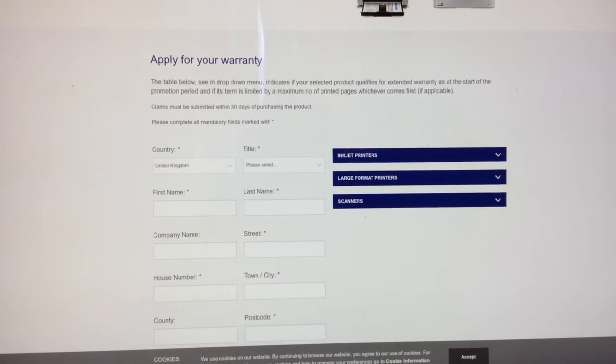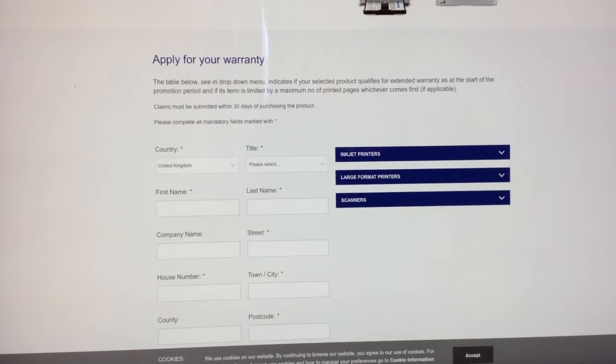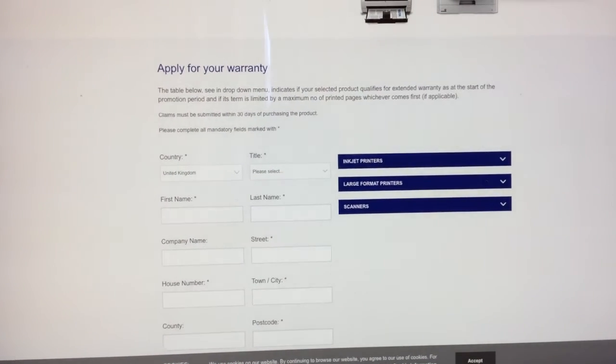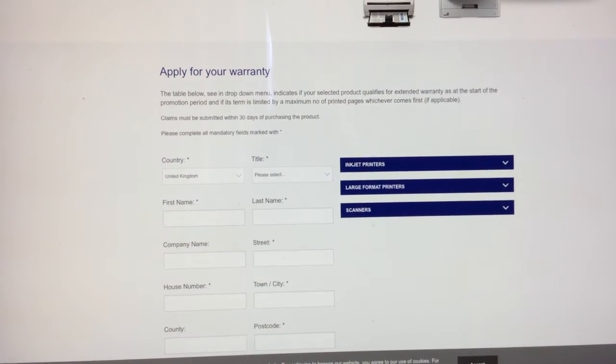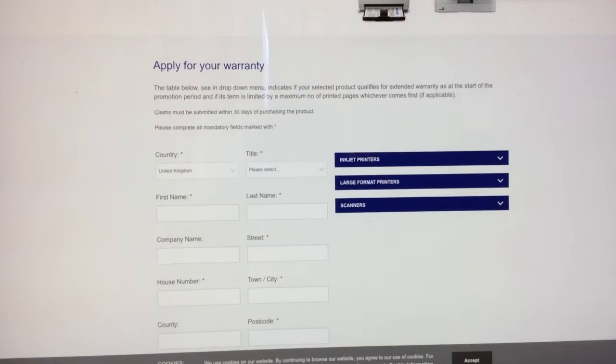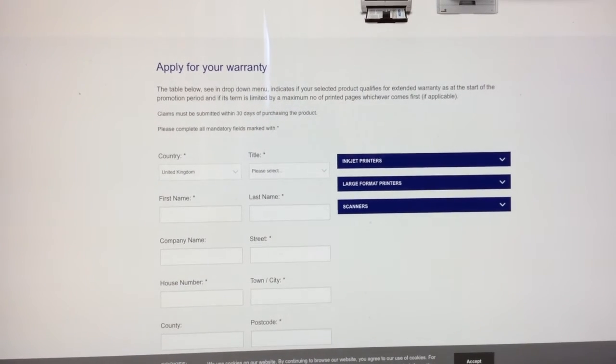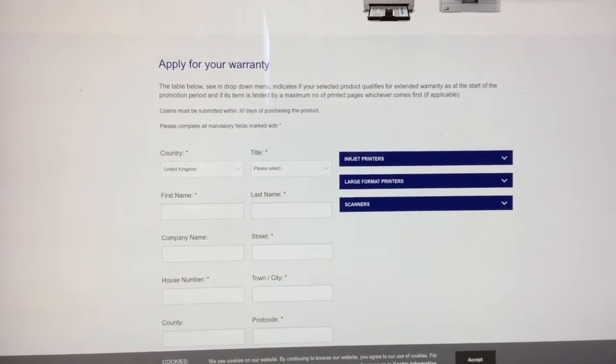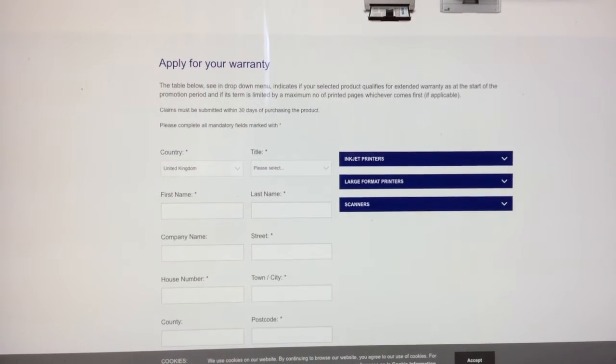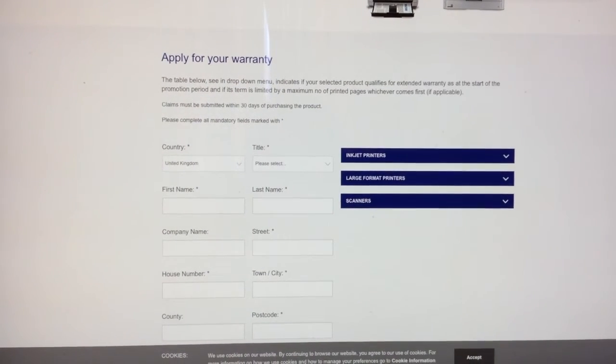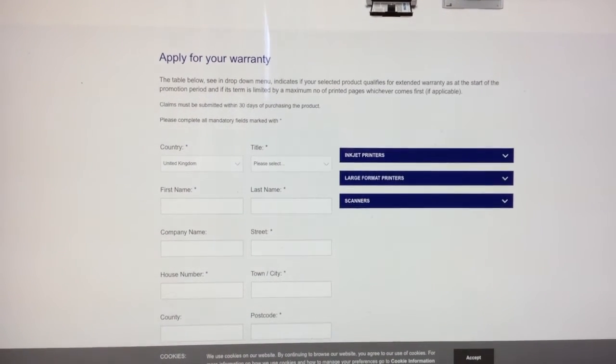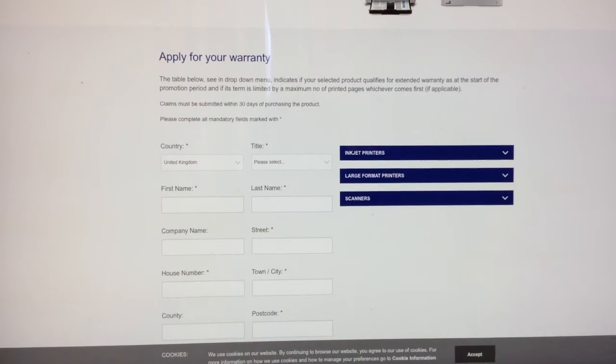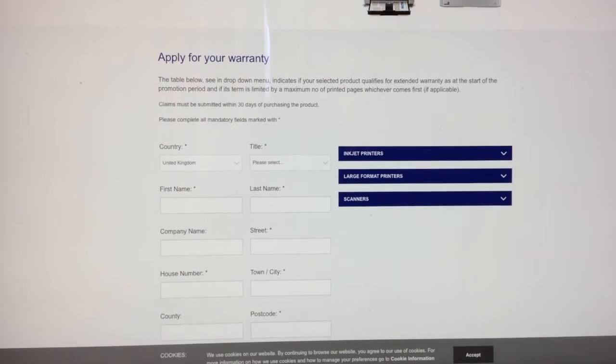Or you have to send it off and usually have to pay for the postage—the courier charge to get the printer back to the manufacturer or to a service place so they can repair it for you. It's not an on-site warranty. On-site would mean in your home or business; this is a warranty where you have to send it off somewhere.